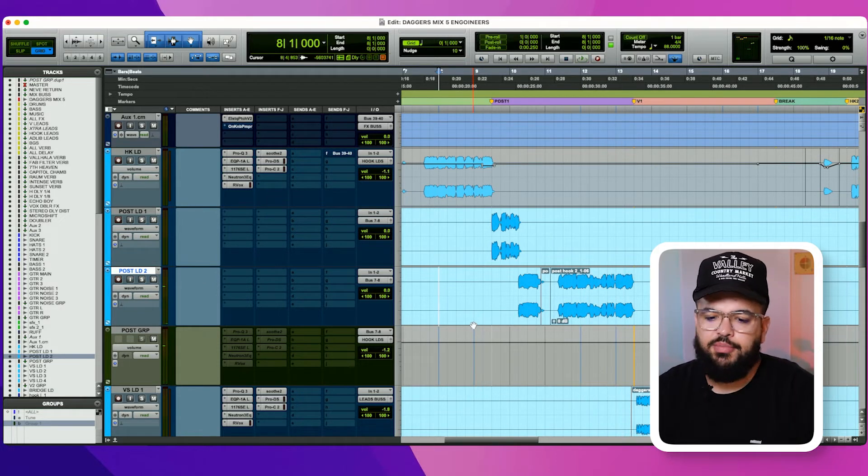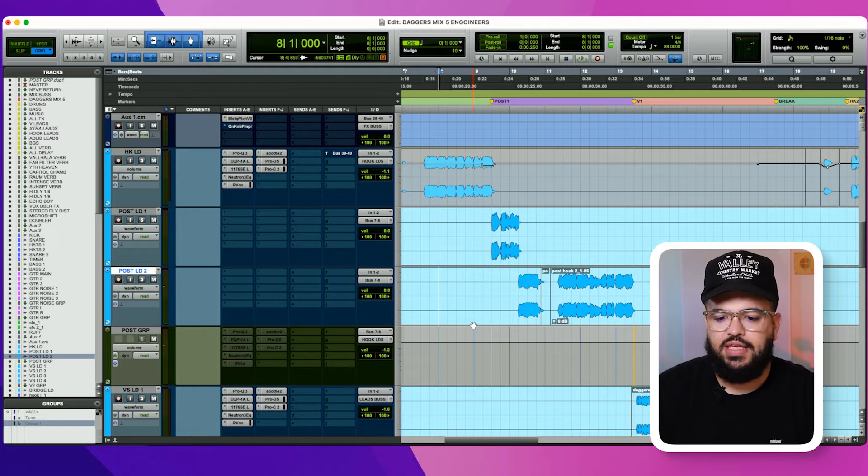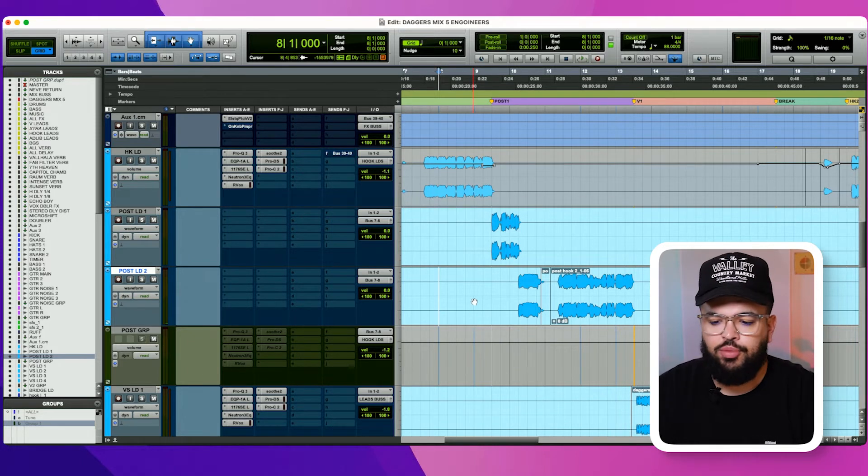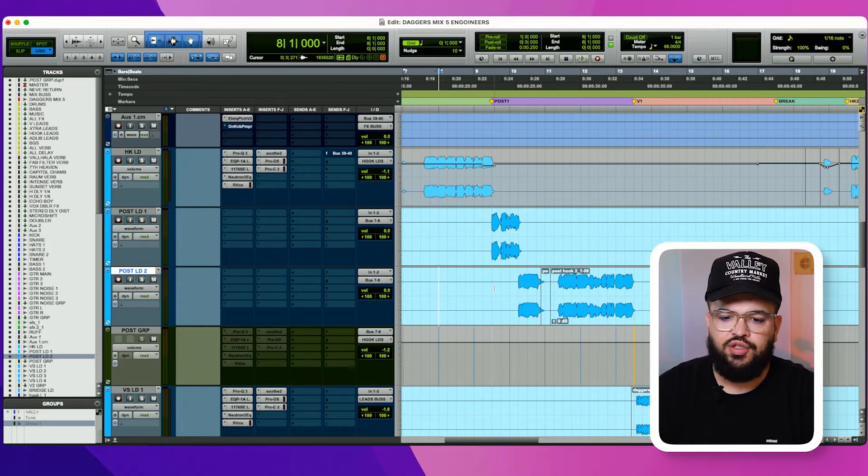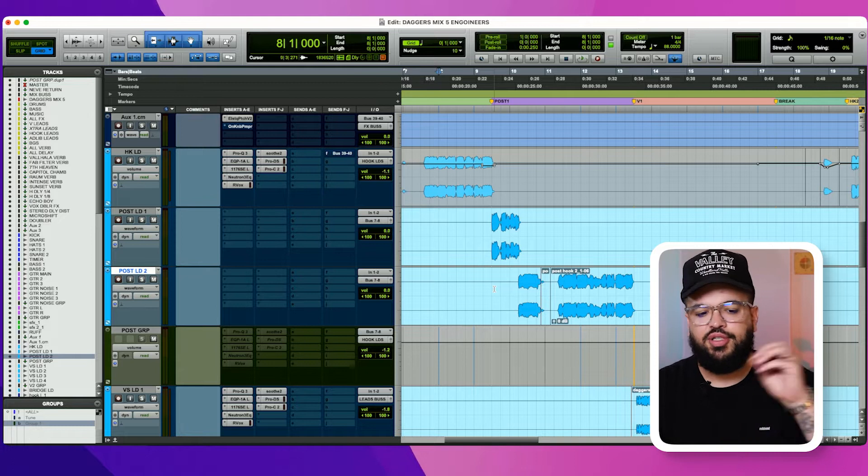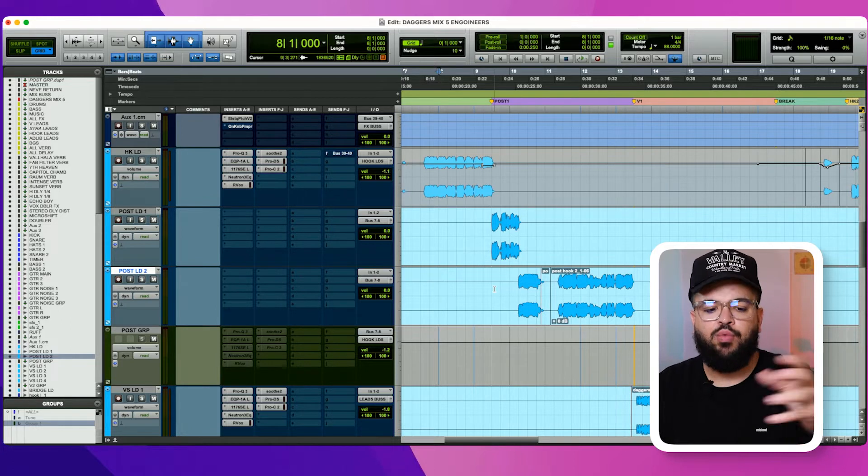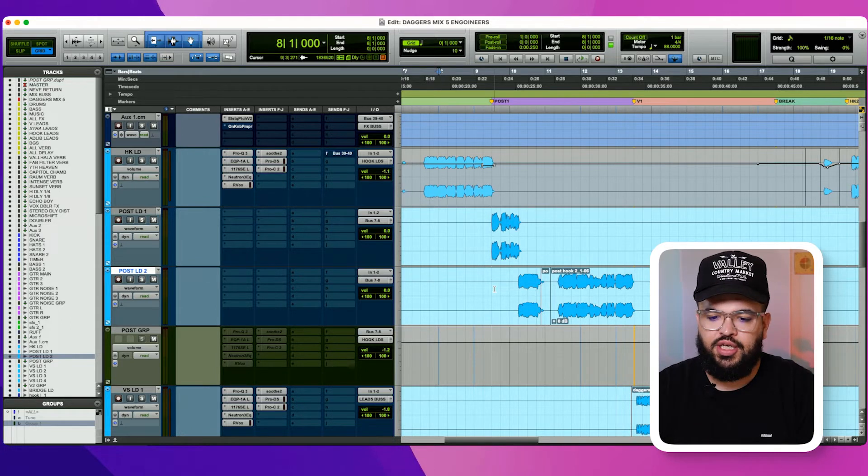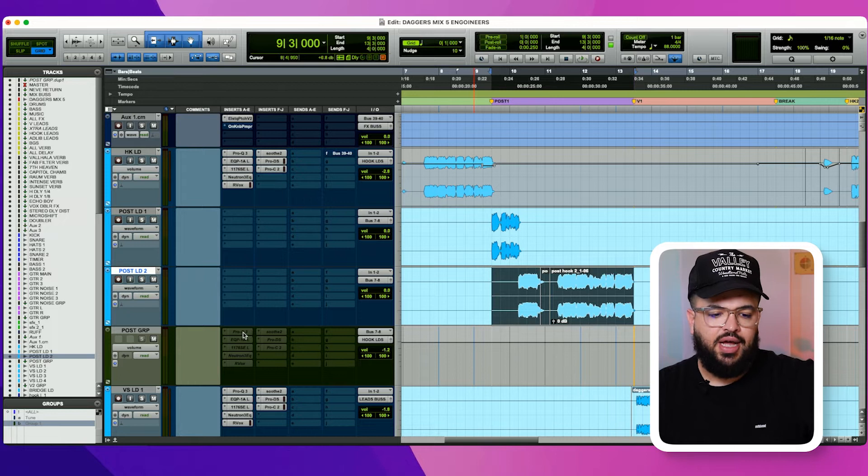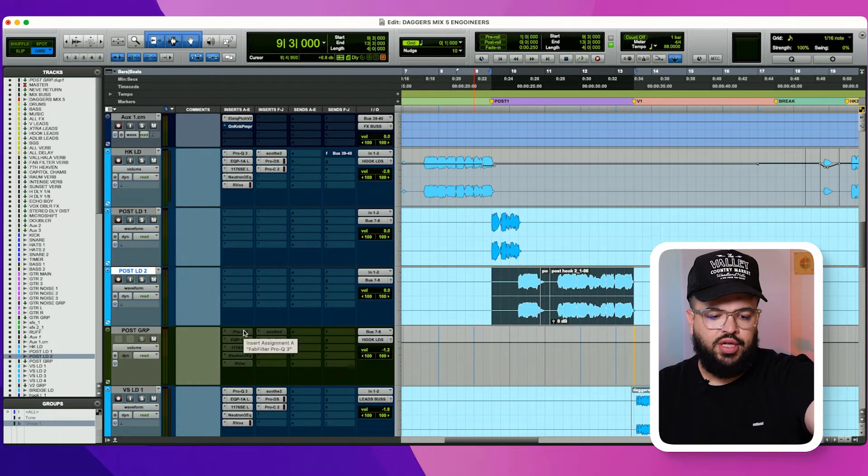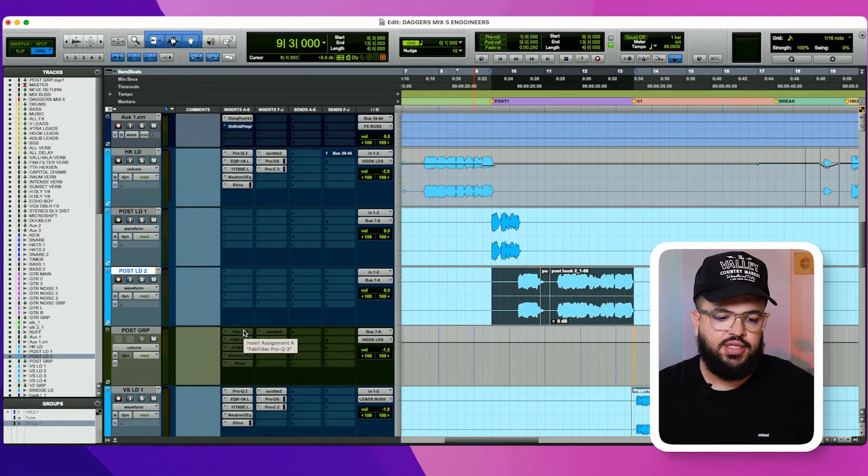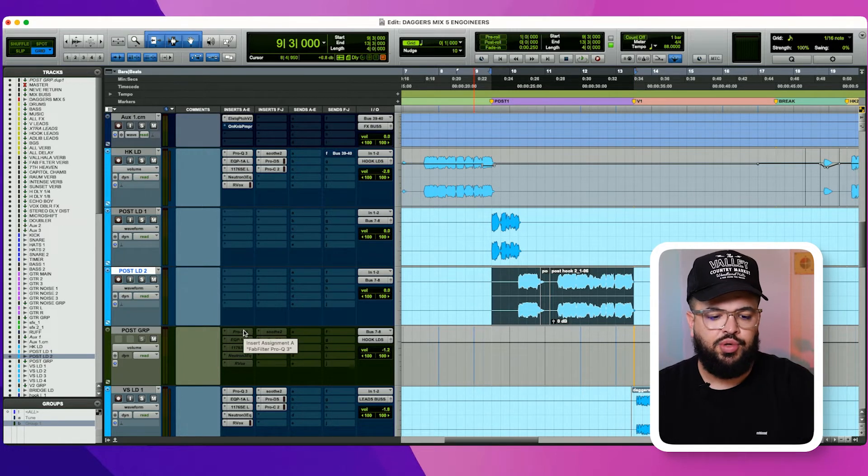So when Krush sent me the vocals, he's got his own treatment and his own dope effects that he does with his vocals, so I just ask him to print everything and then I work off of what he gave me. So first thing, I'm not going to do it from the top. I'm going to bring in a couple plugins in, and then I'm going to show you what I do with the Neutron.